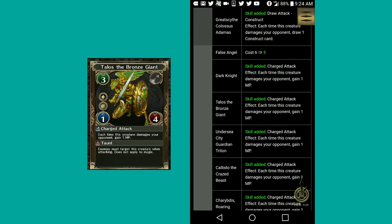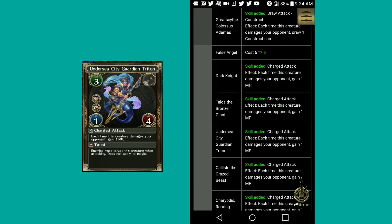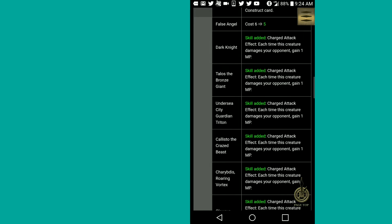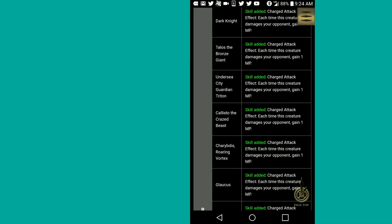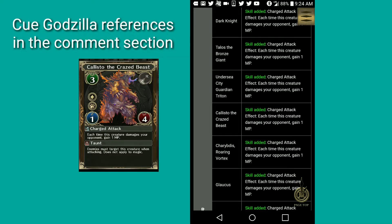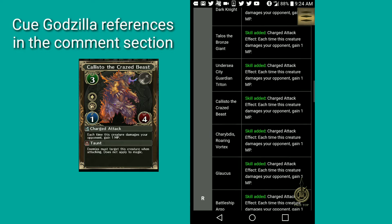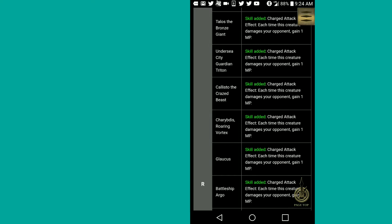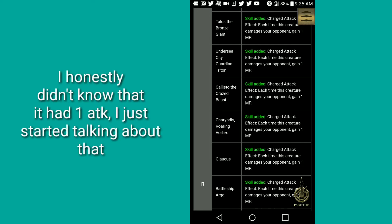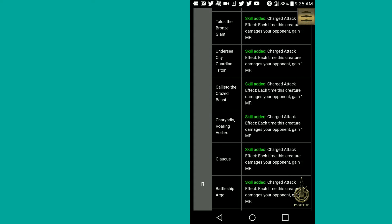Then Talos, the bronze giant, charge attack as well. Undersea guardian triton, charge attack. Kalisto, the crazed beast, charge attack effect. But it's saying damages your opponent. So if let's say they have this skill given to somebody with one attack and you're facing off against a Koton, you're not charging any MP.